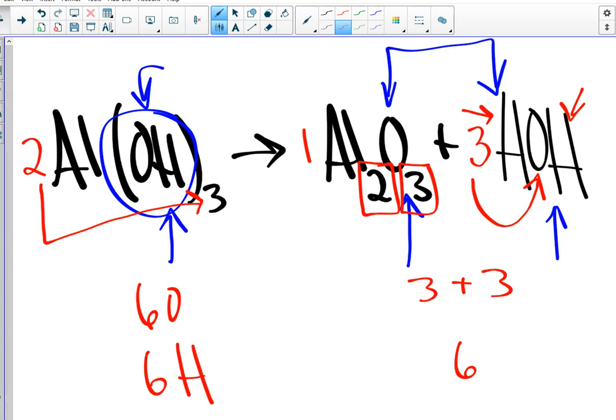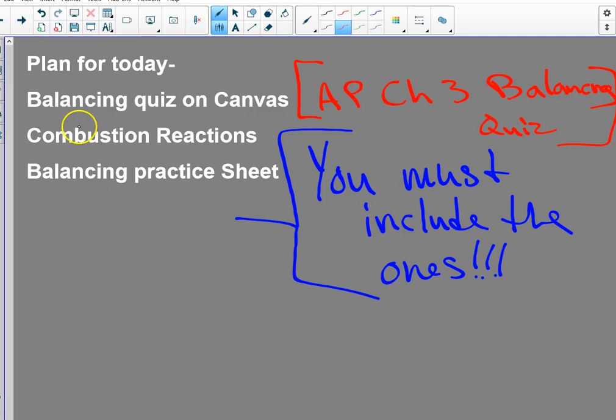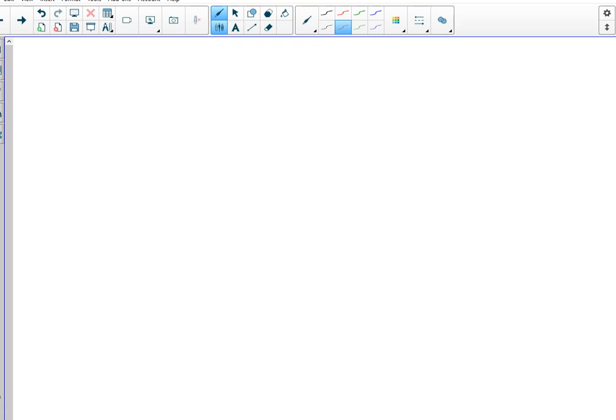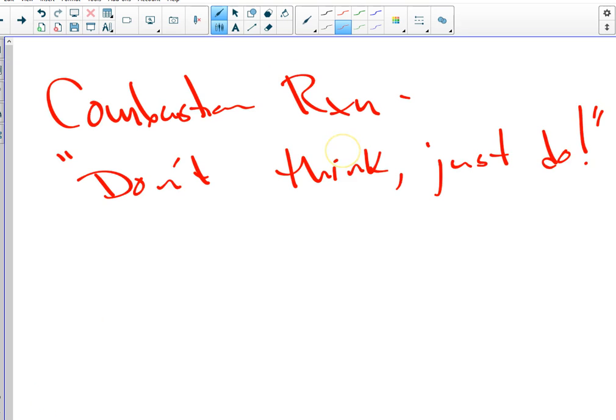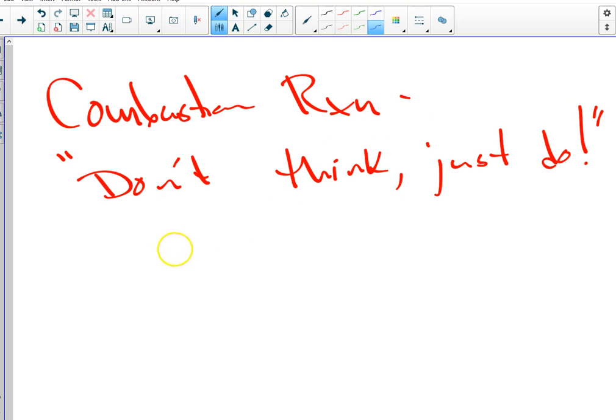So the next plan, or the next thing on our plan was combustion reactions. Oh, that's terrible. All right. These are hard, but they will become very easy. So in your notes, put the word combustion reaction. That is two word, whatever. One, here we go. Combustion reactions can be the very hardest things that we do, unless you do what I tell you. So this is your mantra here. Don't think, just do.